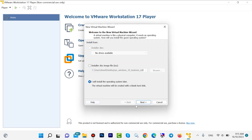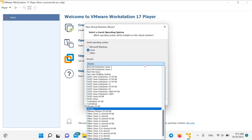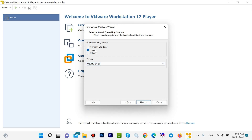After that, click on Next. We want to install Linux — choose Linux, then come here and select Ubuntu 64-bit. Click Ubuntu 64-bit or 32-bit depending on your system, then click on Next.